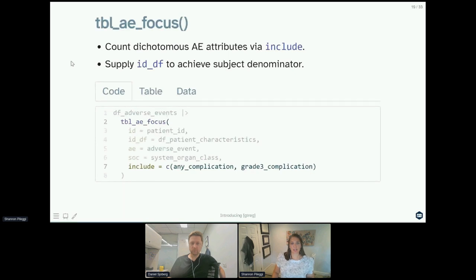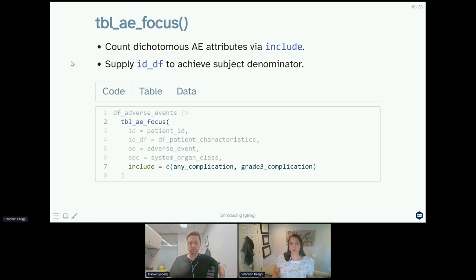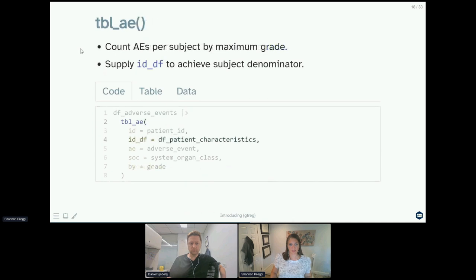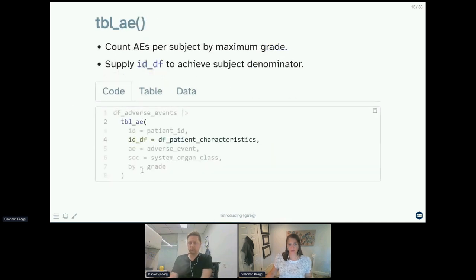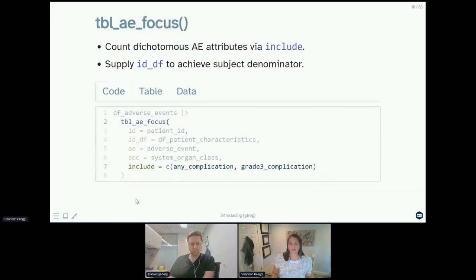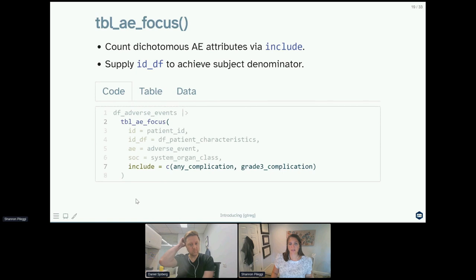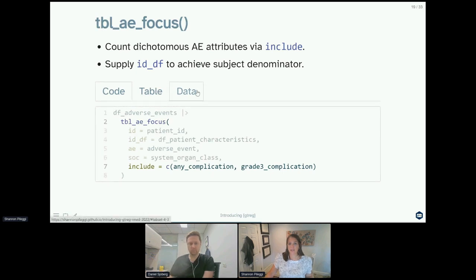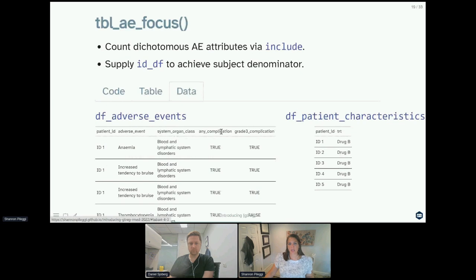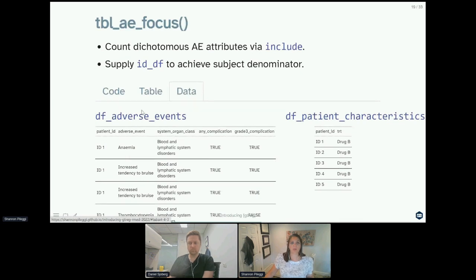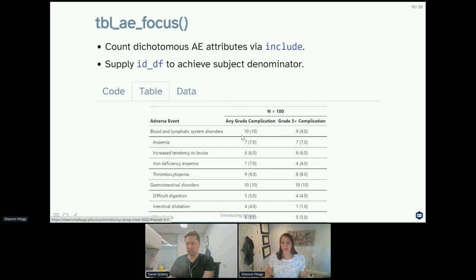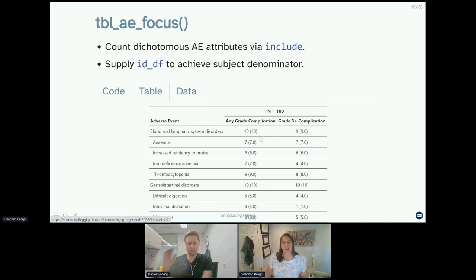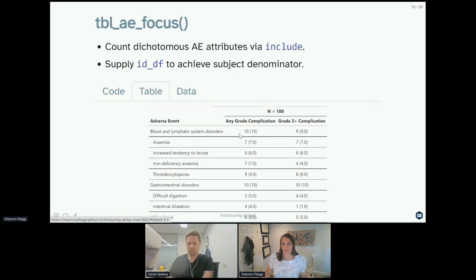Another table_ae function that we have is table_ae_focus. With table_ae_focus, here we are no longer using the grade or the by argument that you see here. So before we're doing grade one, two, three, four, five. Now we're using an include argument, so include means you can include separate variables that are dichotomous to compare. We're going to focus on these. In case you need to see what that looks like, any complication and grade three plus complications are just true/false indicators. So what this looks like is that now we can summarize and see that 10 out of our 100, or 10 percent of our subjects, experienced any grade complication of blood and lymphatic system disorders. Nine of those were grade three plus complications.